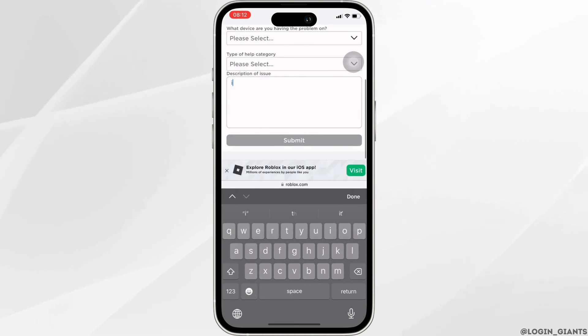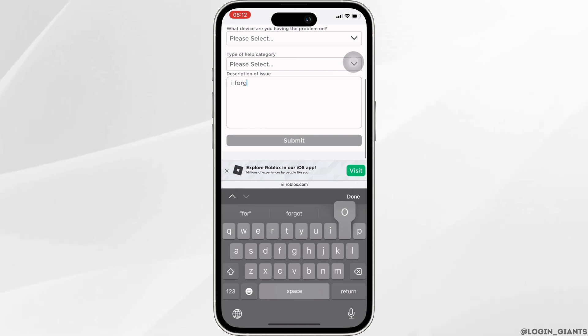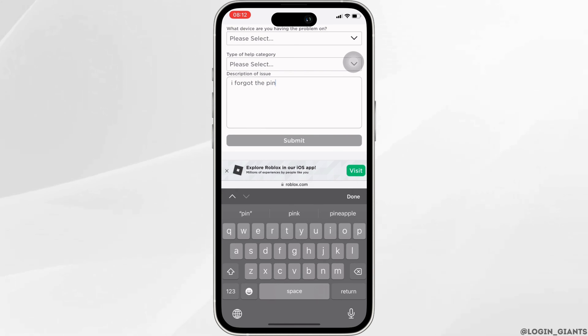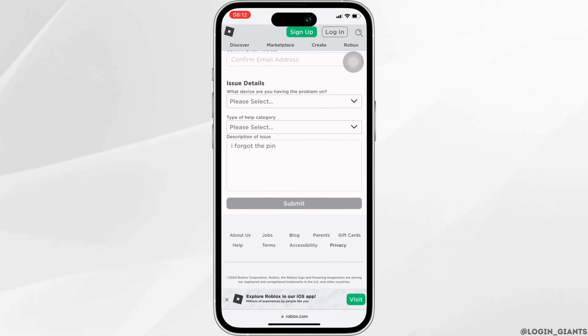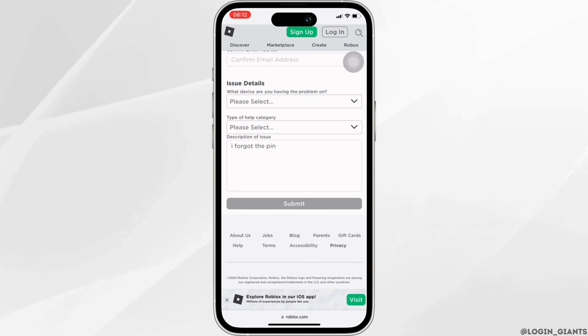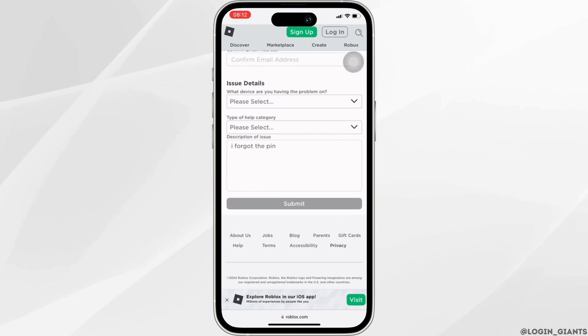Once you are done, at the end you'll find the option for description of issue. You need to write the problem that you have been facing on Roblox — you can simply enter that you forgot the pin. Once you have entered that, tap on Submit.